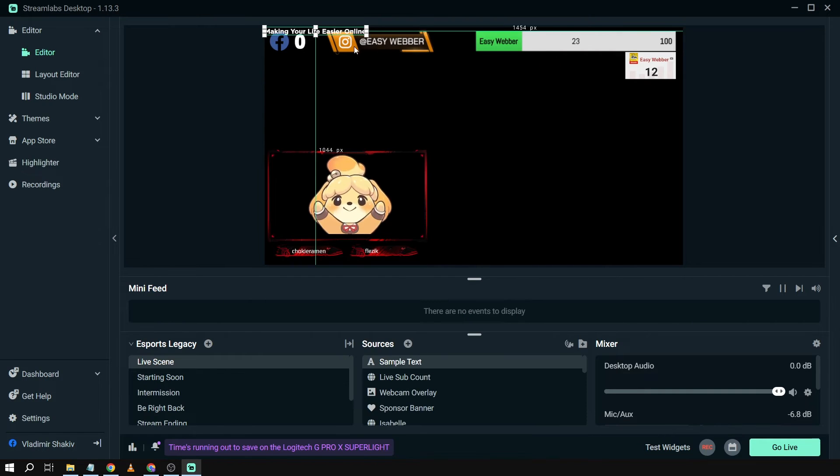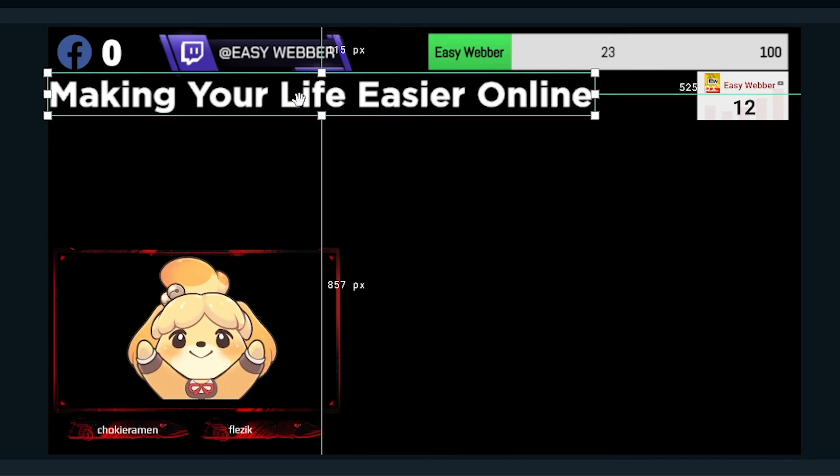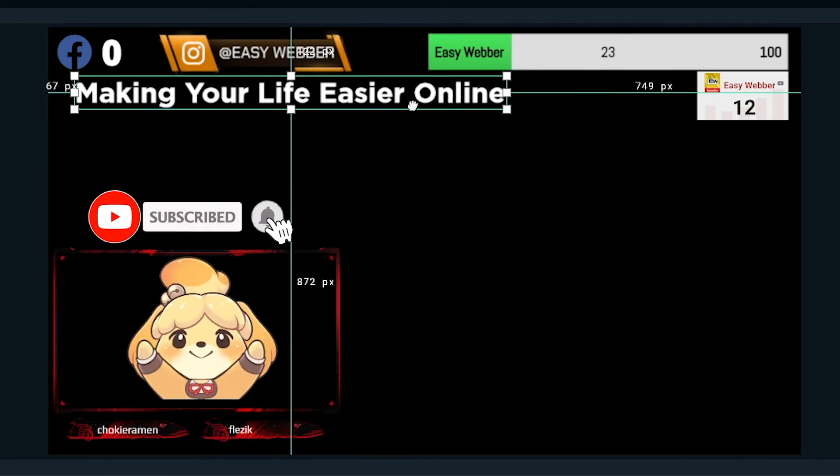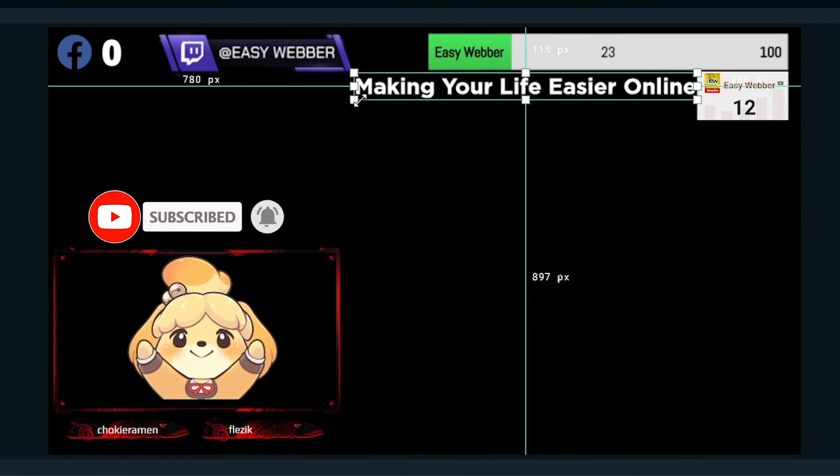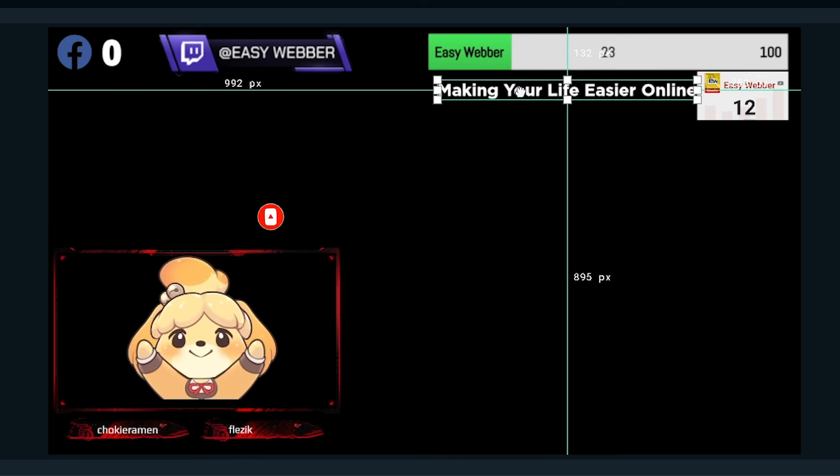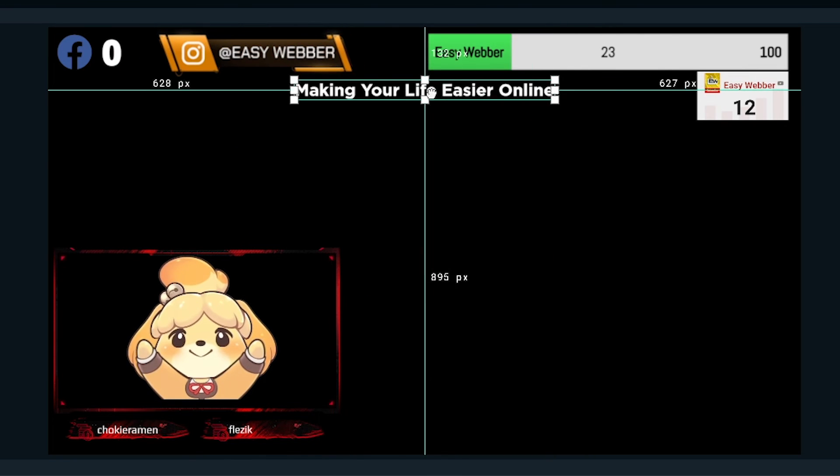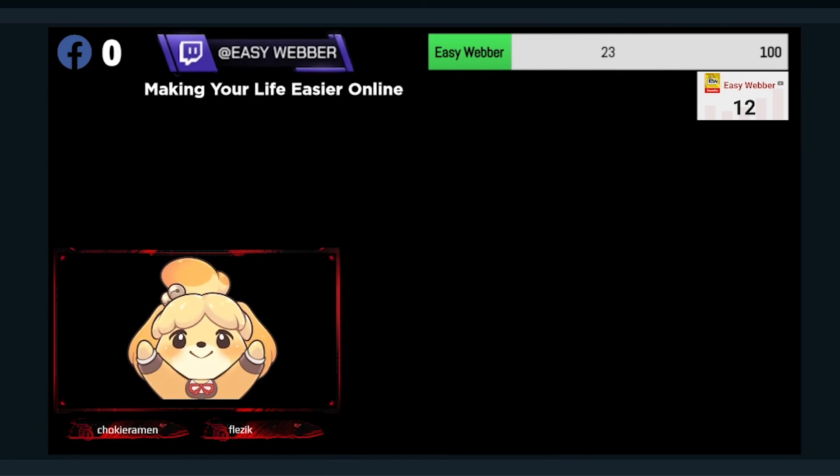And then I can resize it however I want and then also put it wherever I want. So, for example, I'm going to be putting it here. And then okay, there. So yeah, that is where I want to put the text.